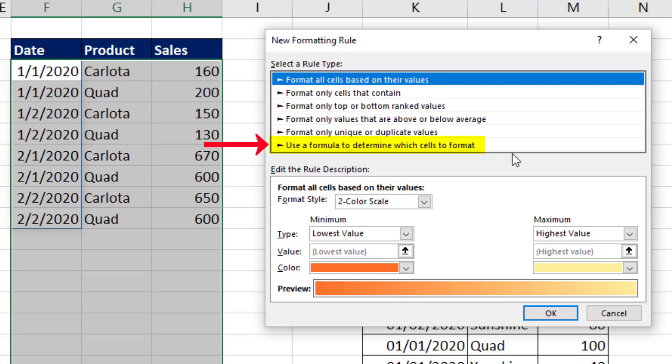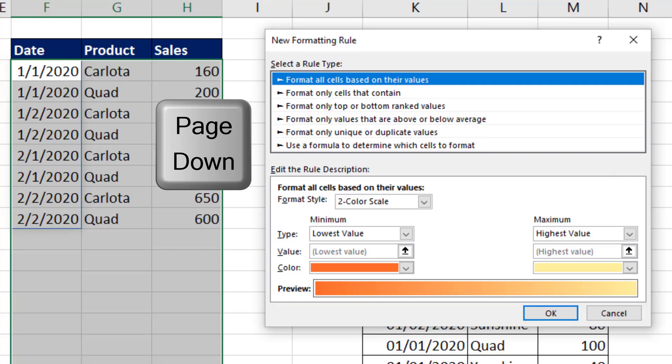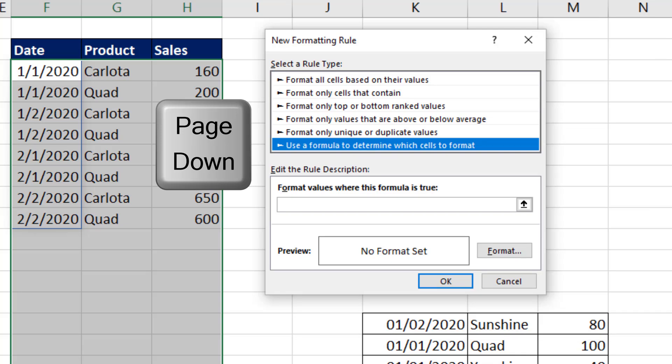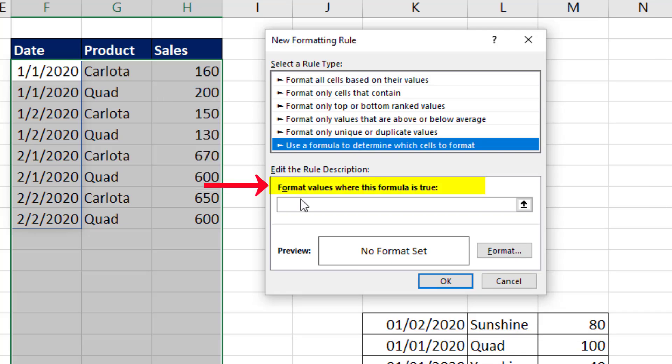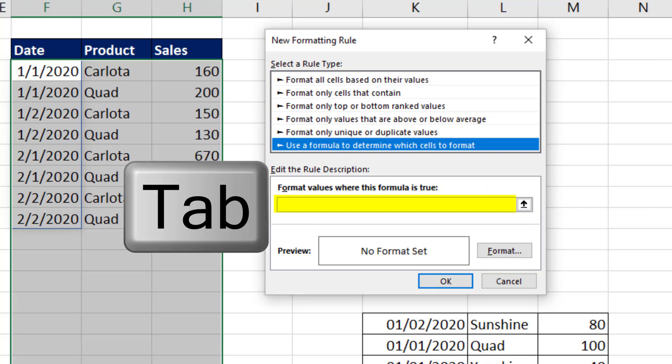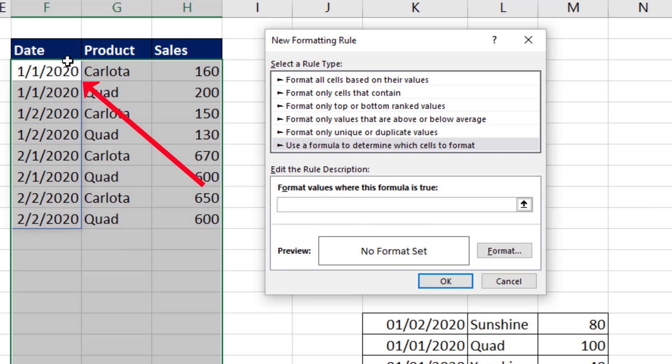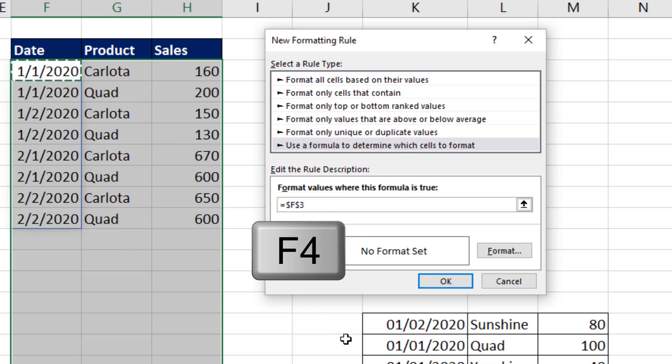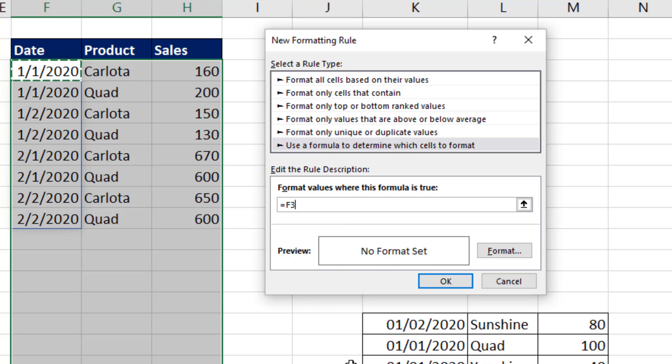I can click on Use a Formula to determine which cells to format. Or I can use the Page Down key. I can click in Format Values where this formula is true. Or hit Tab. Now we want to very carefully select the active cell, that light color cell. The default is absolute. So I hit the F4 key one, two, three times.